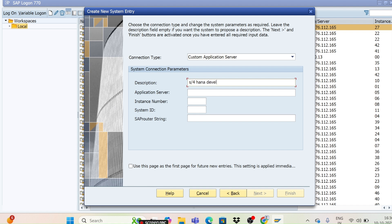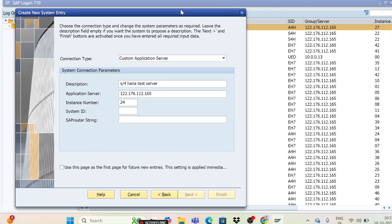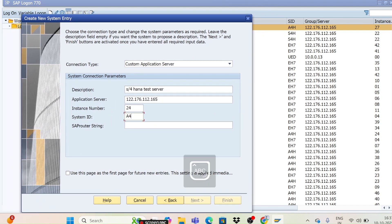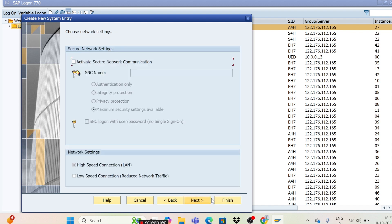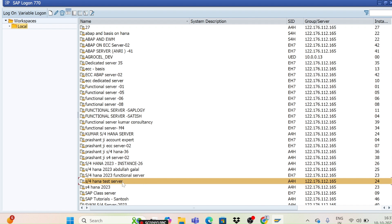Your server provider will provide all the details. I'm entering a description like 'S4 HANA Test Server', then the Application Server address, Instance Number, and System ID — in my case it's A4H. SAP Router string is not required for Windows; you can leave that blank. It is only required for Mac. Just click Next, then Finish. You can see the server name 'S4 HANA Test Server' now appears in the list.